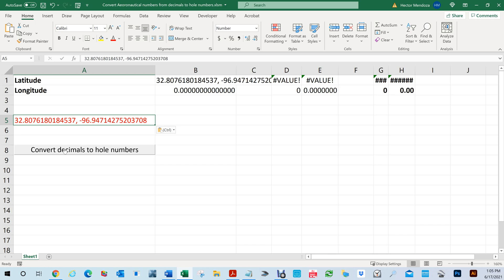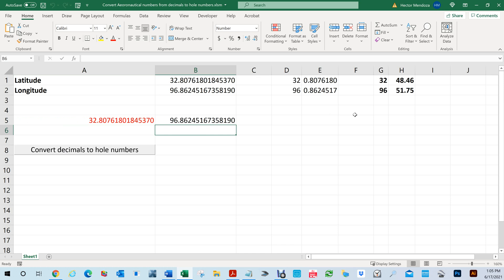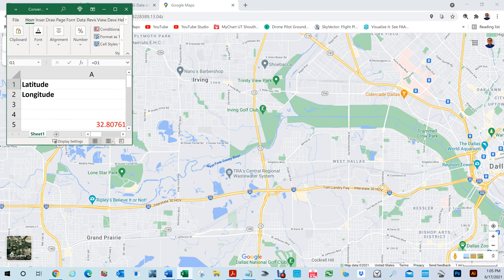Same thing here. One button converted that long number: it gives us 32 degrees latitude and 0.48 minutes, and on the longitude it gave me 96.51. So with that, I now have another document that I created.